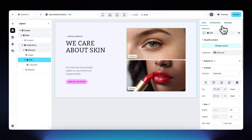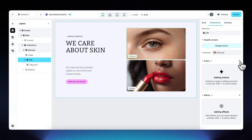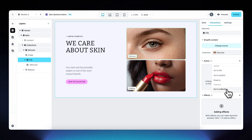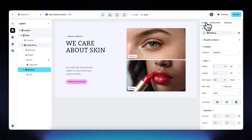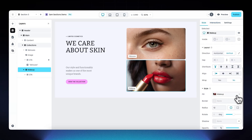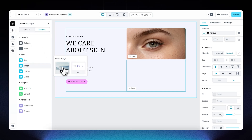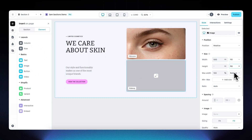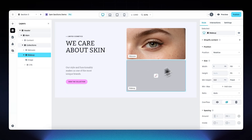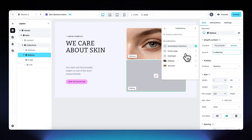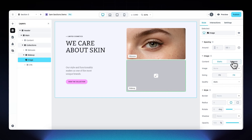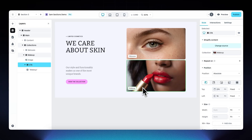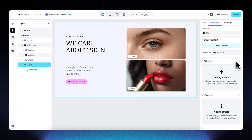For the small CTA or badge, go to Interactions, add a click action, and set it to go to the skincare collection — open in a new tab. Then select the makeup layer, delete the fill image, drag in a new image set to fill, open Shopify Content, connect it to the makeup collection, set the image content source to dynamic, and add a click interaction on the makeup CTA to go to that collection and open in a new tab.